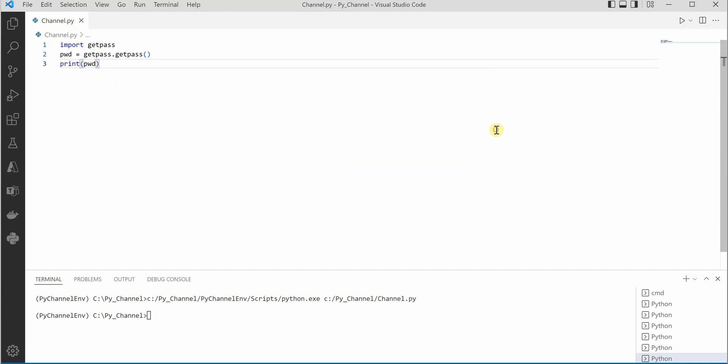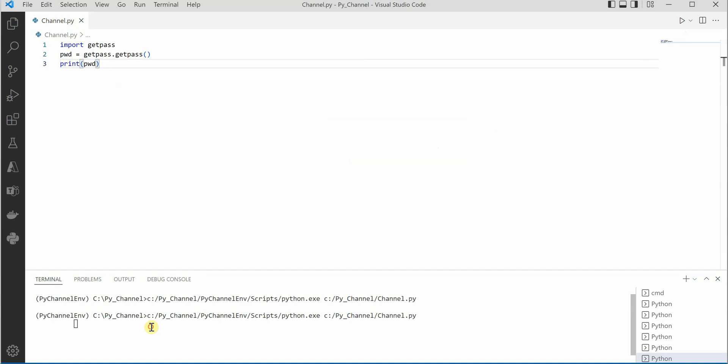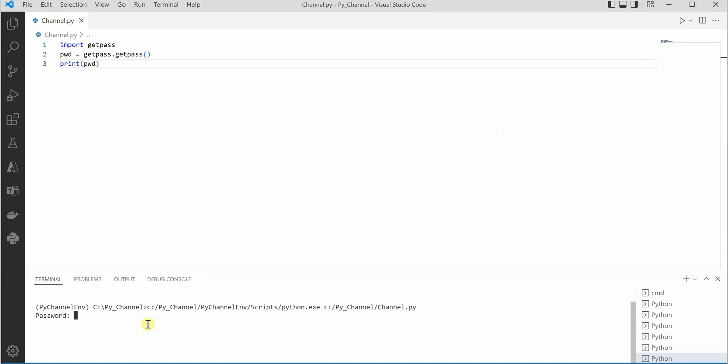Now I'm running this application and in the bottom terminal you can see that it is asking me for password. So let me type in something and enter. Although I was typing something, nothing was visible over the screen, and this is what got printed.